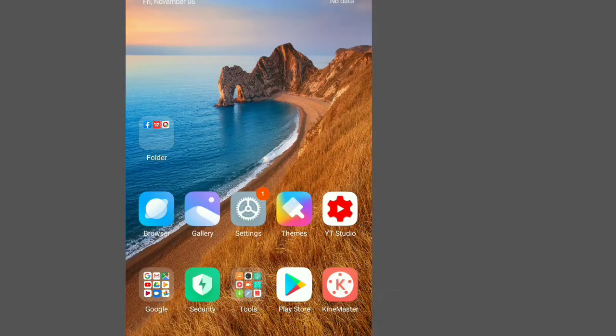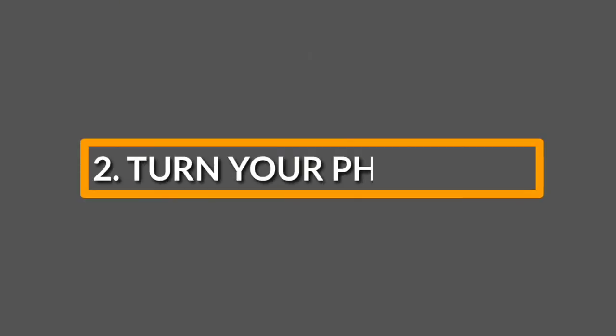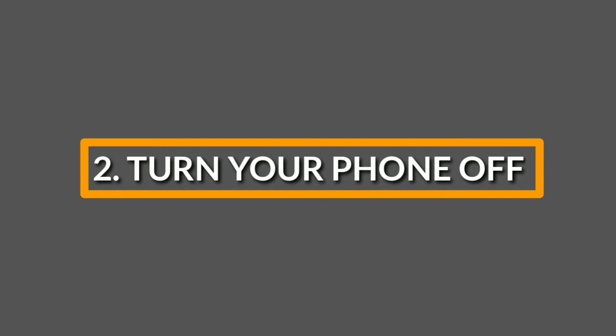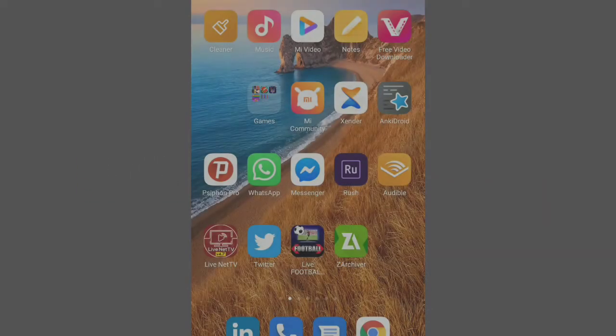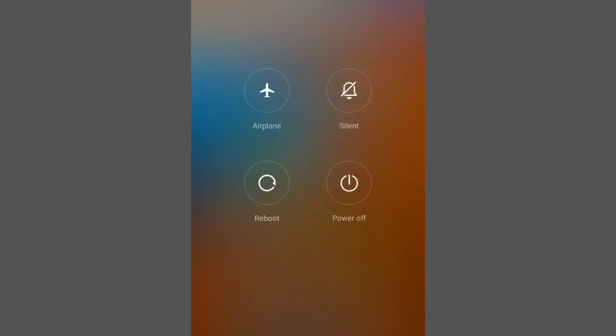Secret number two: always turn your phone off whenever you're going to charge. Just like airplane mode, this is a more intense method enabling you to charge faster. So just turn off your phone whenever you're going to charge.